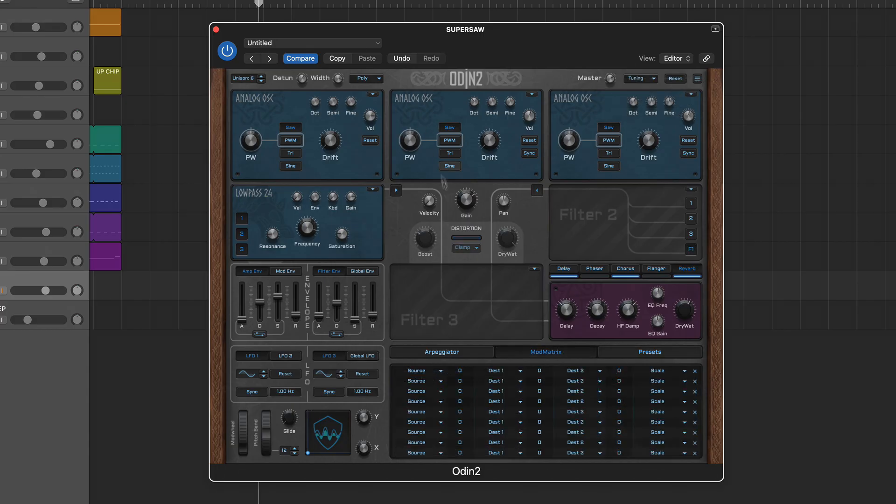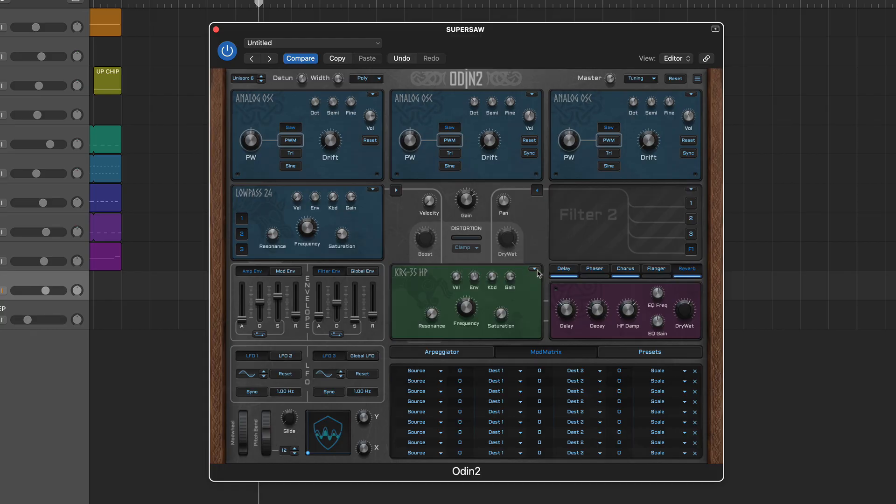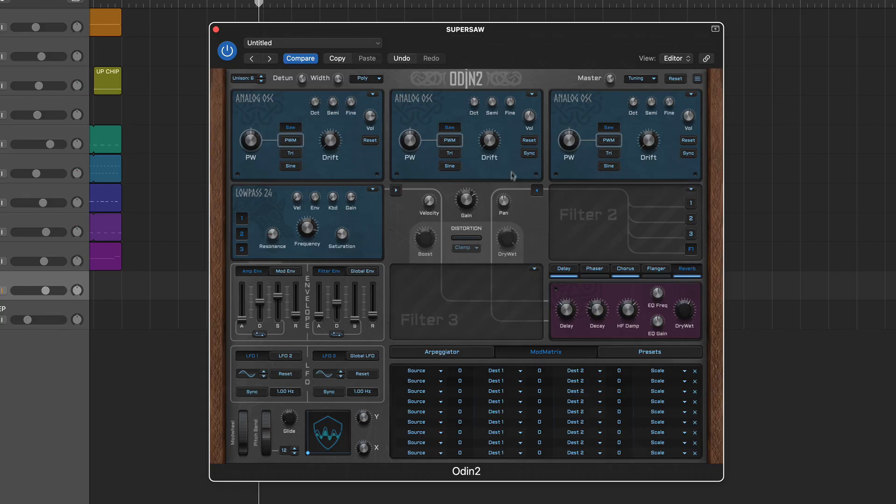Oscillator and filter types are selected from their respective drop-down menus and this also allows you to bypass each by selecting no device.